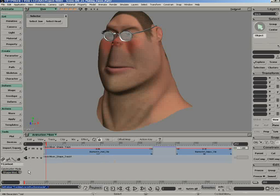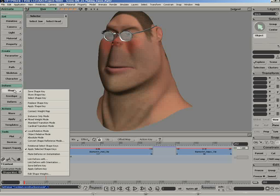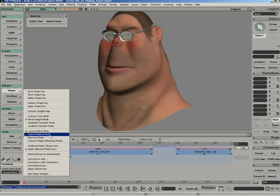The second step is that we're going to go under Shape Deformation and just make sure that we've got two modes toggled on. First of all, we want to work with the Mixed Weight mode. This is really important because in subsequent demonstrations, we're going to be showing new tools inside the Dope Sheet and also the Animation Editor that works very well with this mode. The other one is Apply Selected Shape Keys.